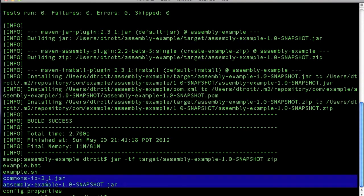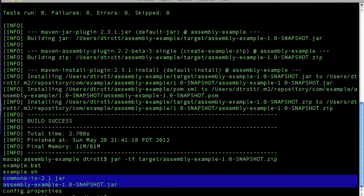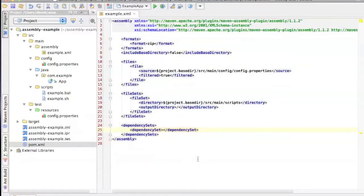So we got the commons IO, which is a direct dependency. And then we've got the actual output of this project itself, the assembly example, which is also being packaged into inside the jar file, inside the zip file, sorry.